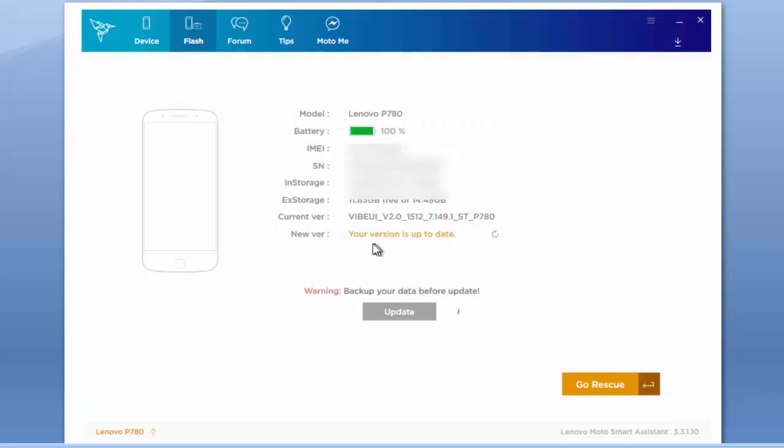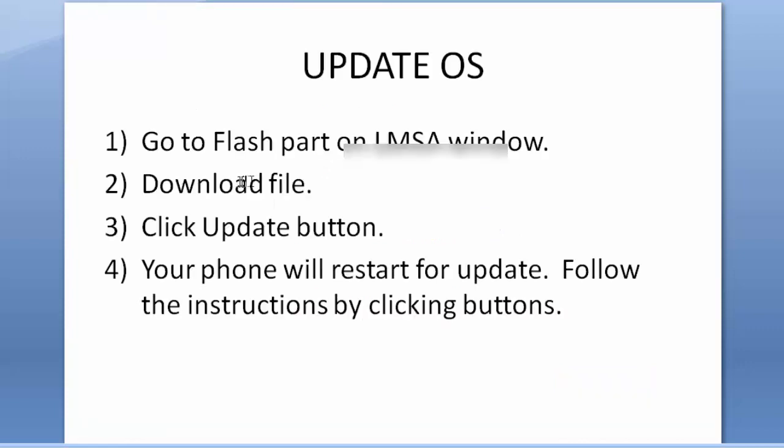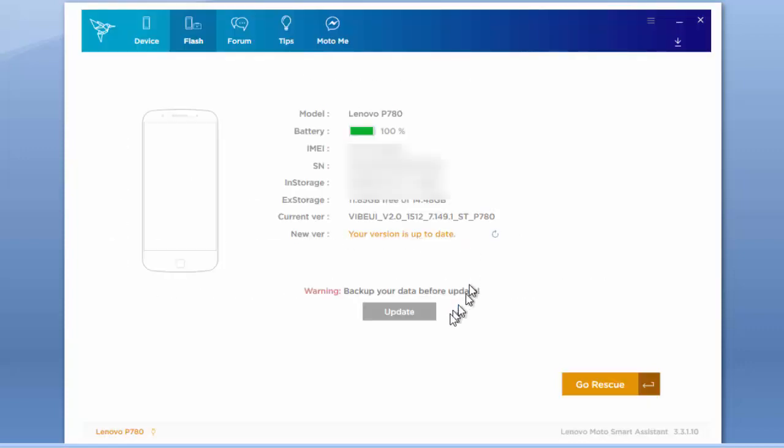As you can see, my version is up to date because I updated it before. There was something here to download the files. Just click on this button, which is not like a button, but just click on it. You will have—I don't have because mine is up to date—I mean, download the file there, and after, you will see that this button will be...